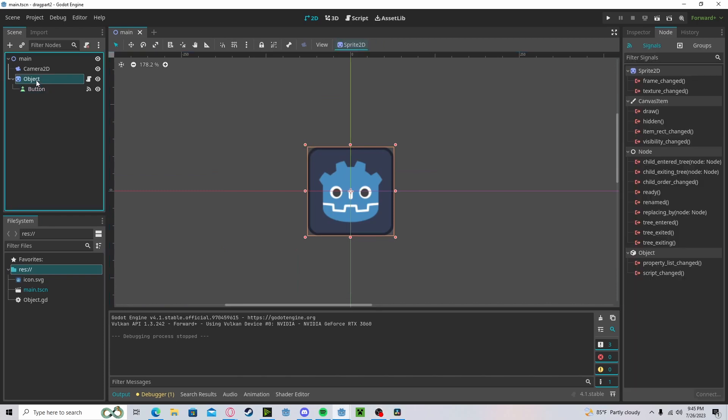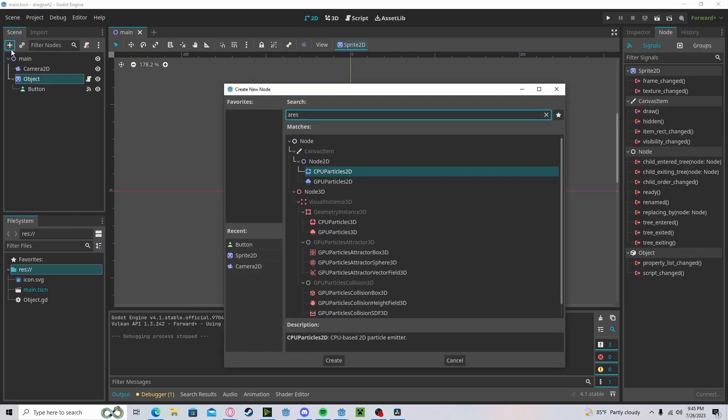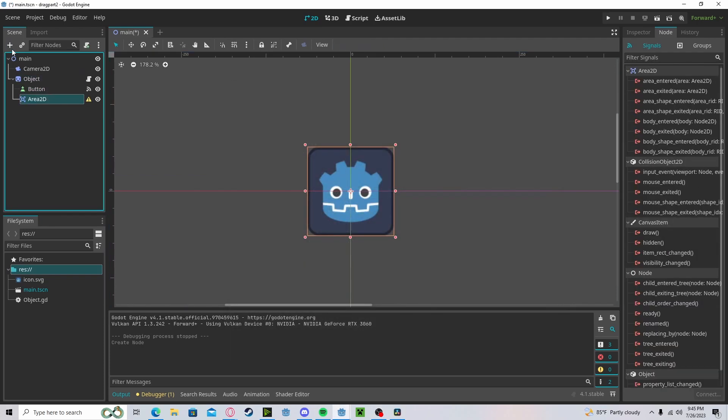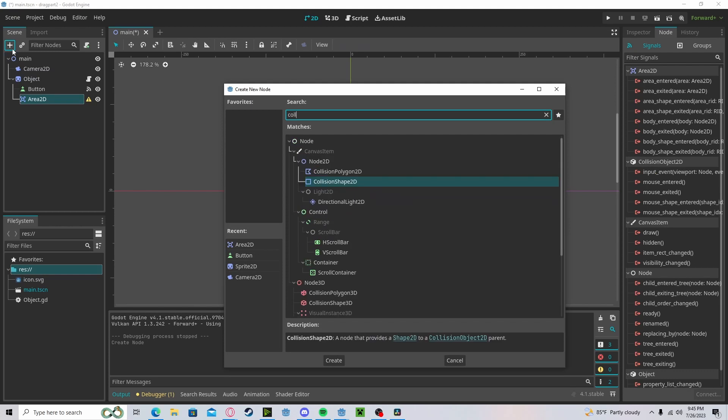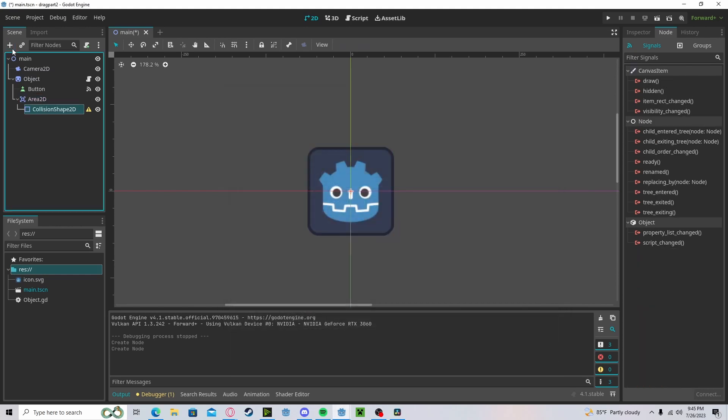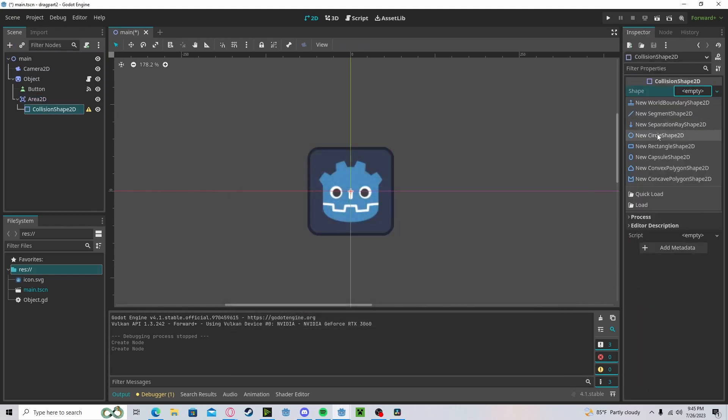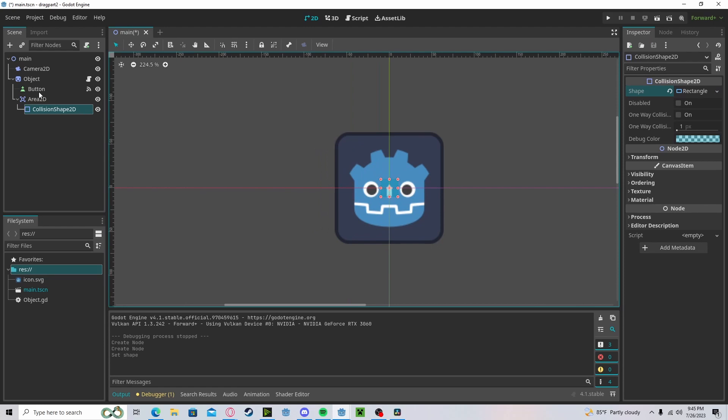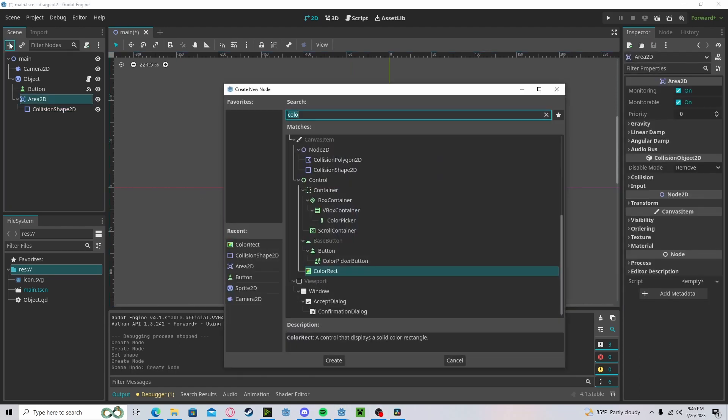Anyways, to get started, create a new area node, add in a collision shape, set that to new rectangle, and I will be adding in a color rect to tell where the collision is.